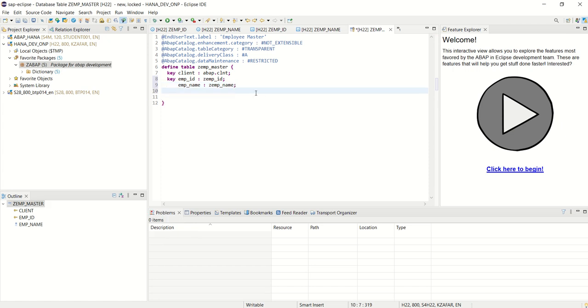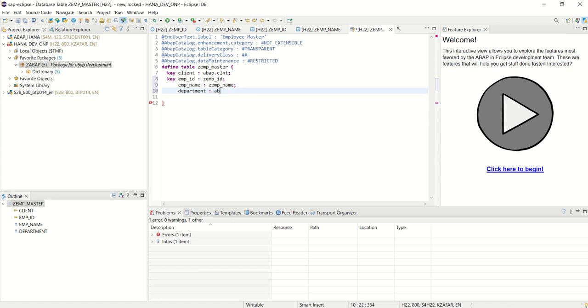Next I will add one field as department. And for that I will use the ABAP.CHAR and here we can define the length.